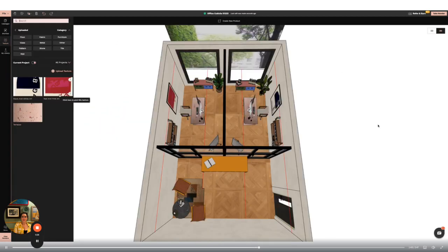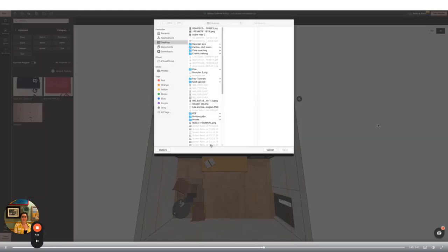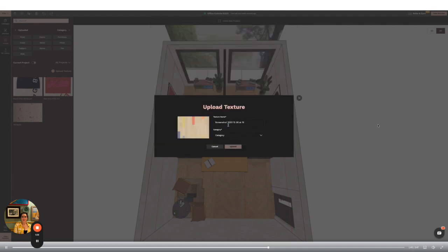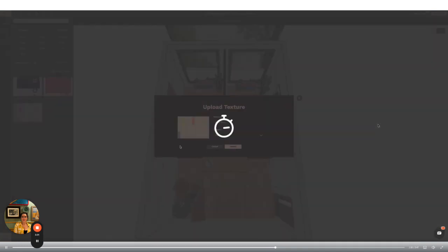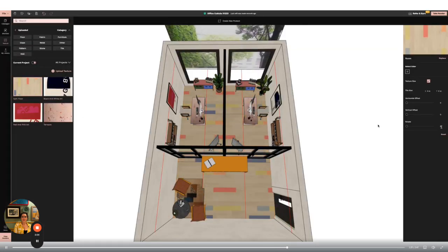I now want to upload my own texture to add a bespoke floor to the design. I'm going to go to textures, upload and then follow the steps. Once my texture is uploaded I can apply it to the floor and then use the right hand side panel to rotate and change the size.